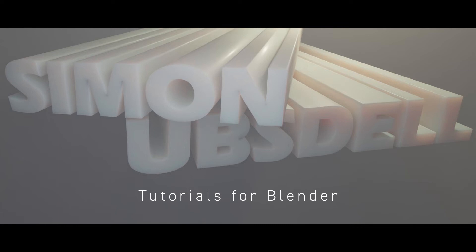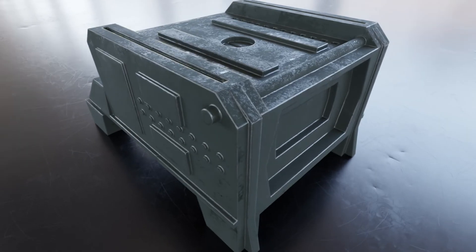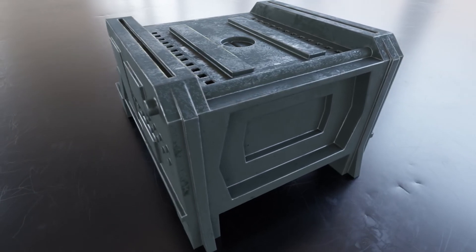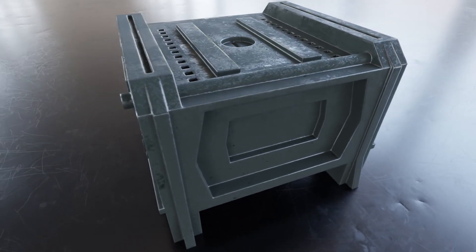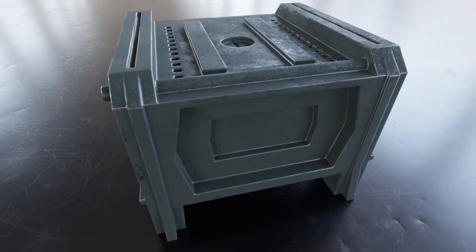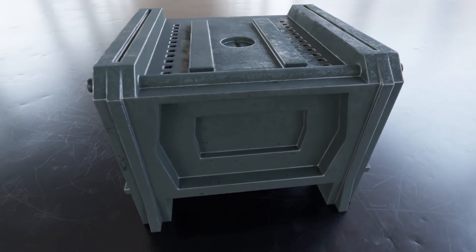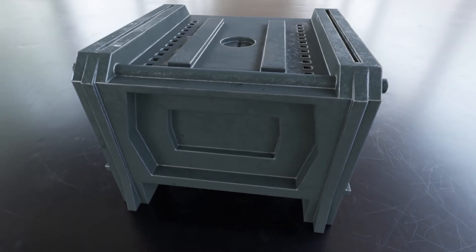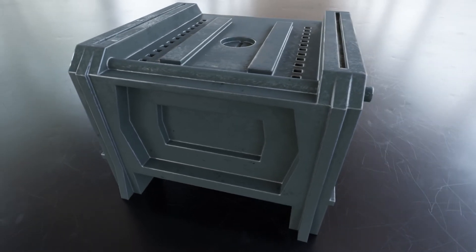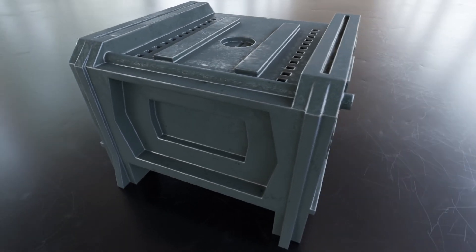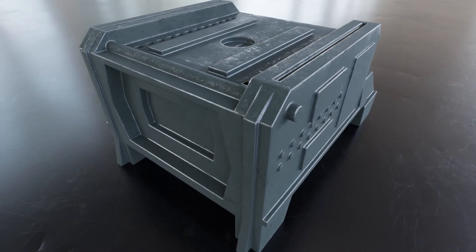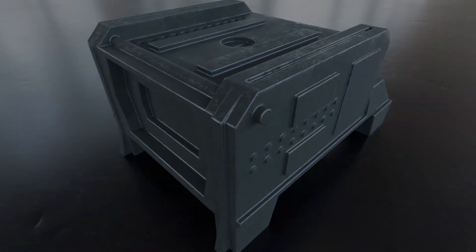Hi, this is Simon Armstrong and welcome to another tutorial for Blender. Today we're going to be taking a look at a shader that's going to give us these nice organic beveled edges with a convincing distressed look. This is a very handy technique with lots of uses and I think you're going to enjoy it. So let's make a start on this.